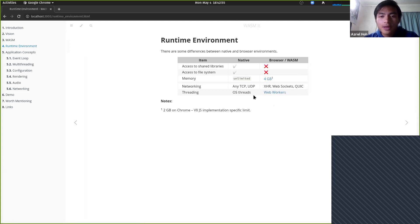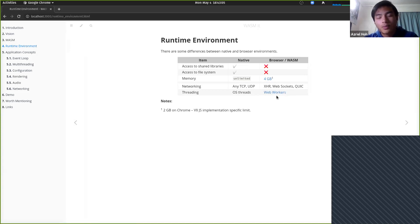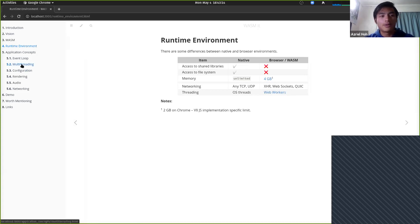For threading, native applications use OS threads when you spawn them. For browser-based WASM, you use the Web Workers API, which does back onto OS threads, but the way they execute is different — we'll go through that later.